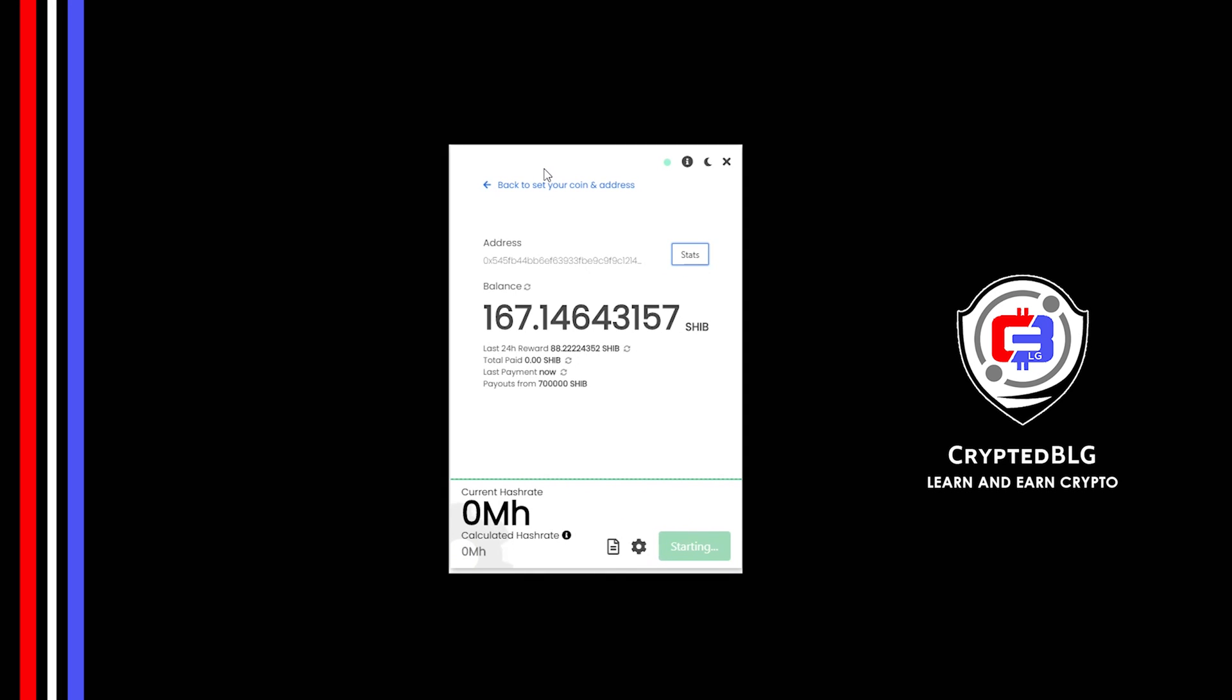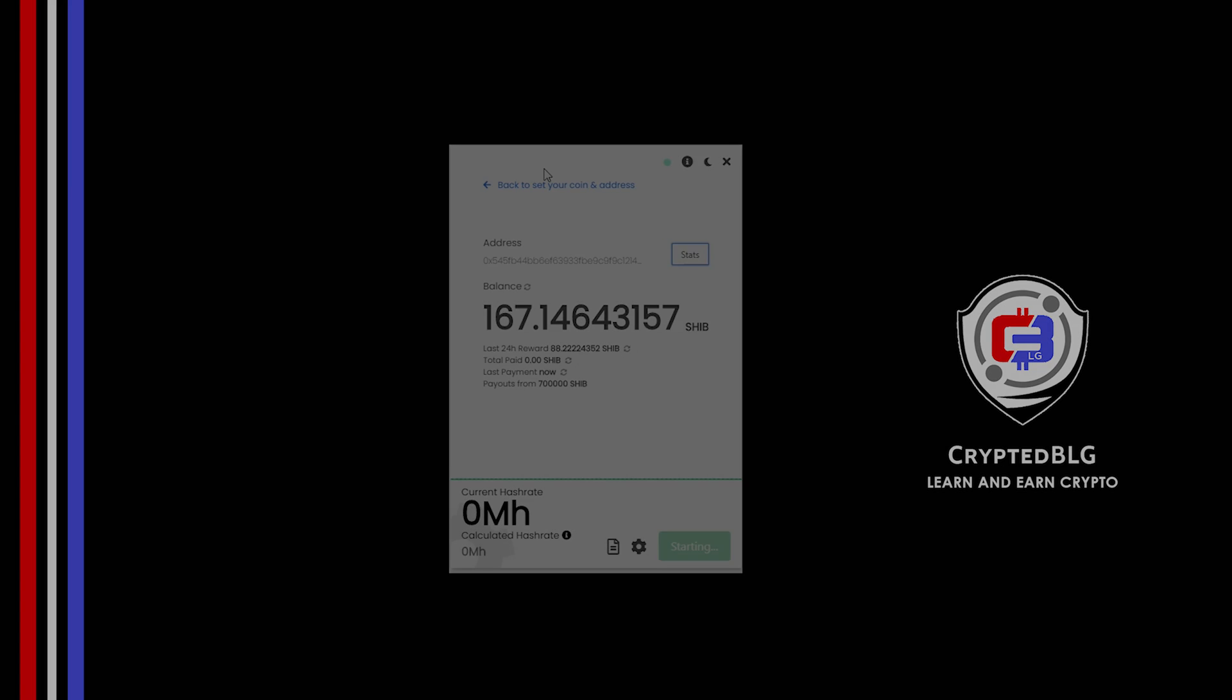In this video I am going to show you how to mine Shiba Inu. So let's roll that intro.